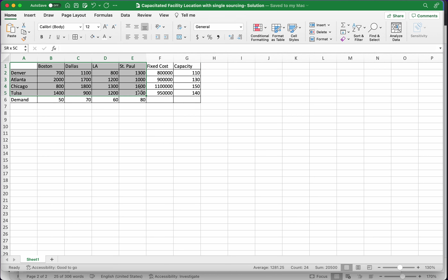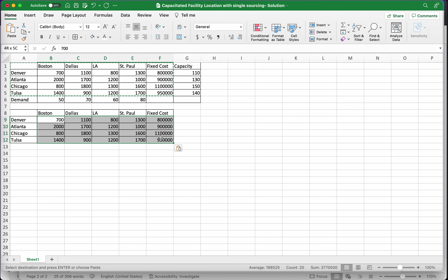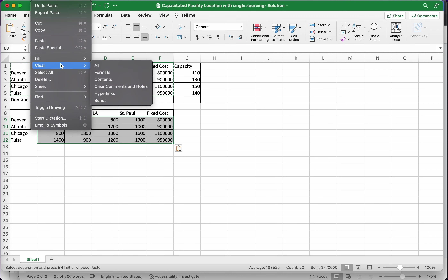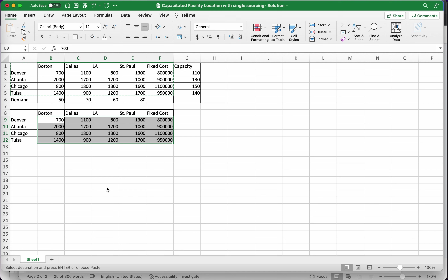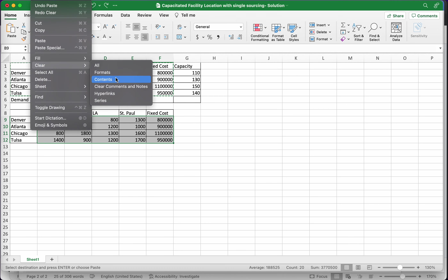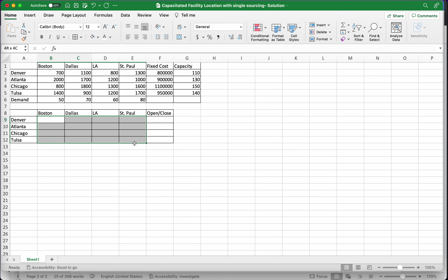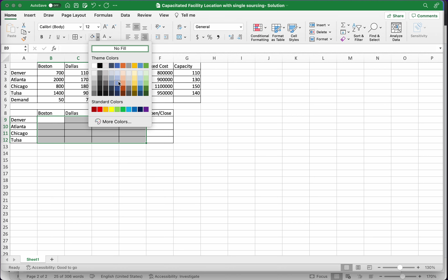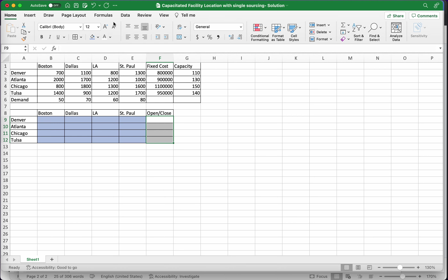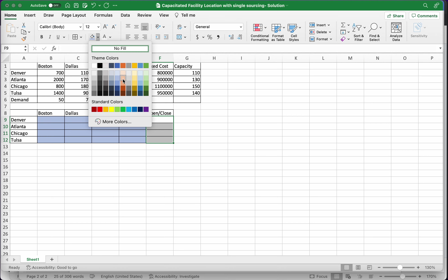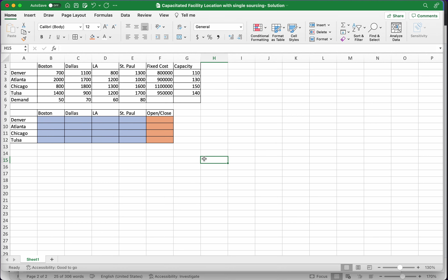So first I'm going to set up my decision variable space in the usual way. There are a few things we'll have to do differently this time. These are the open/close y variables — I'm going to color them separately — which tell us whether a particular plant is open or not open.